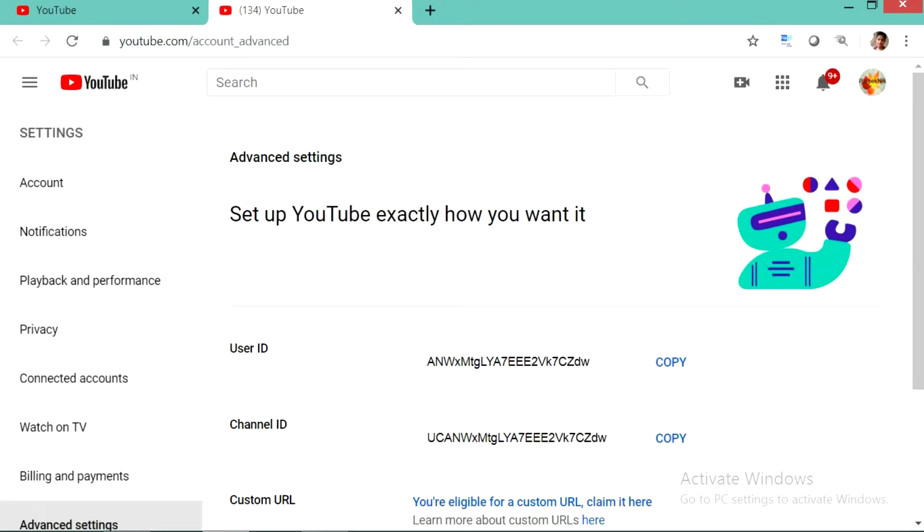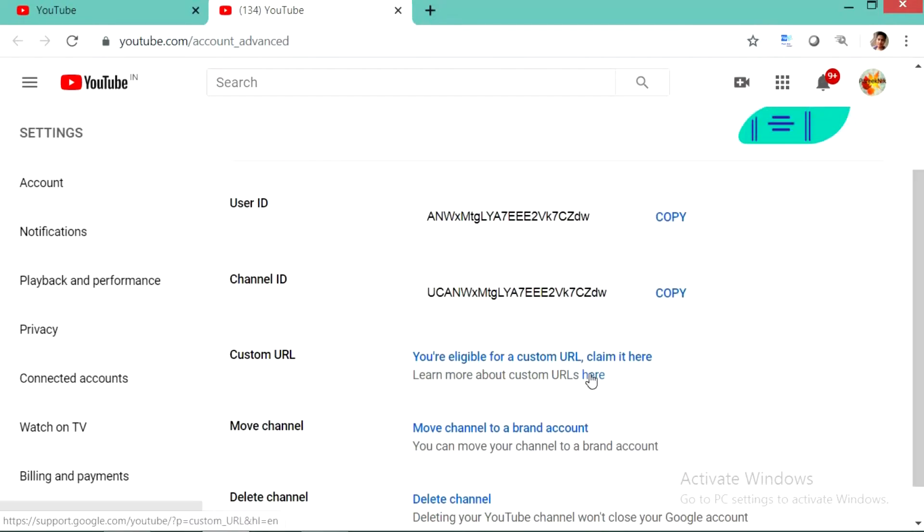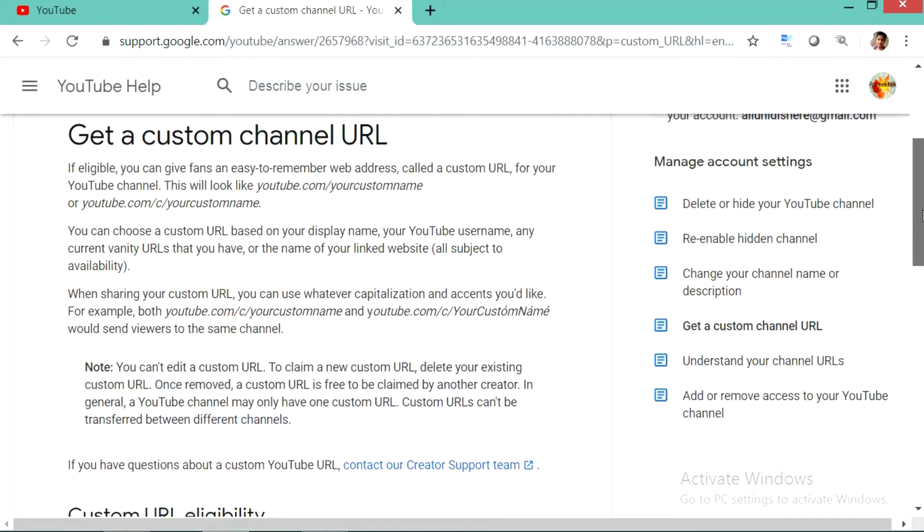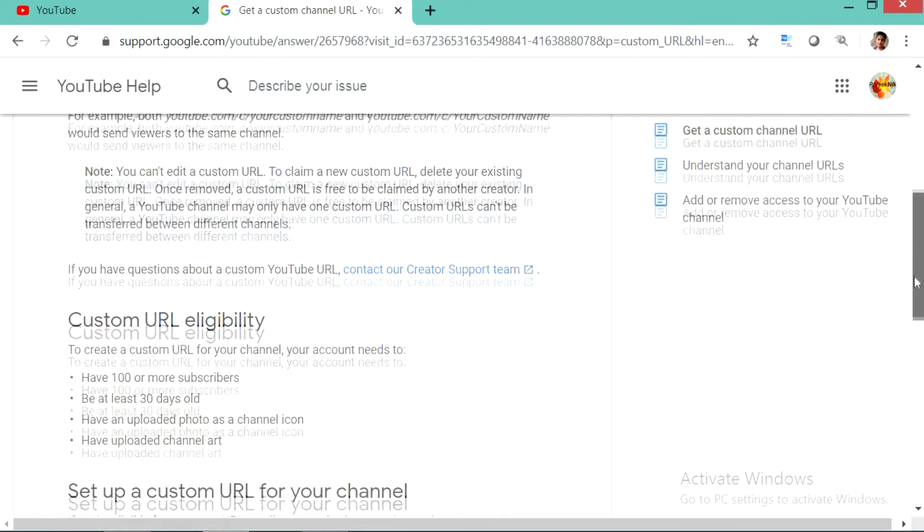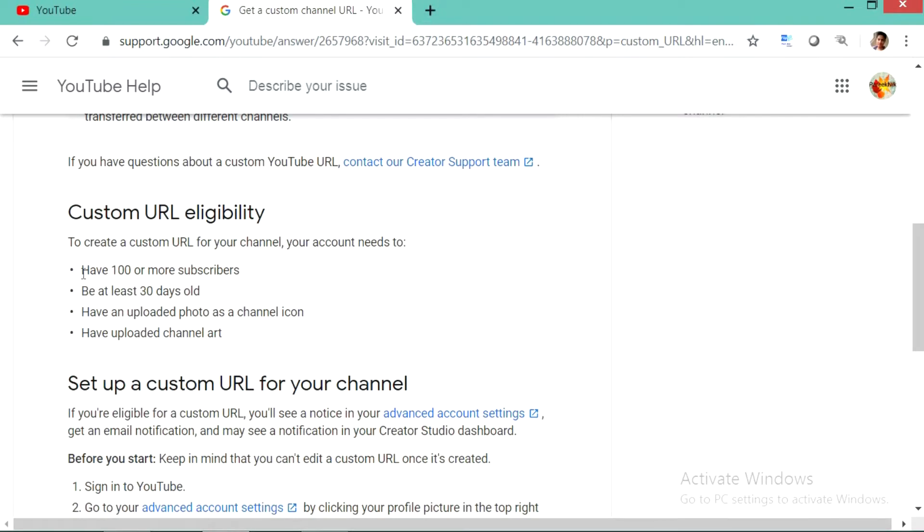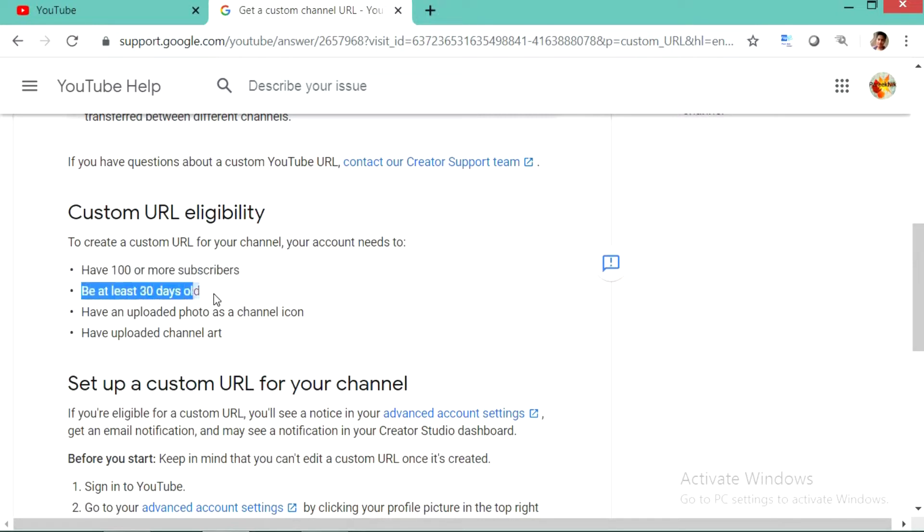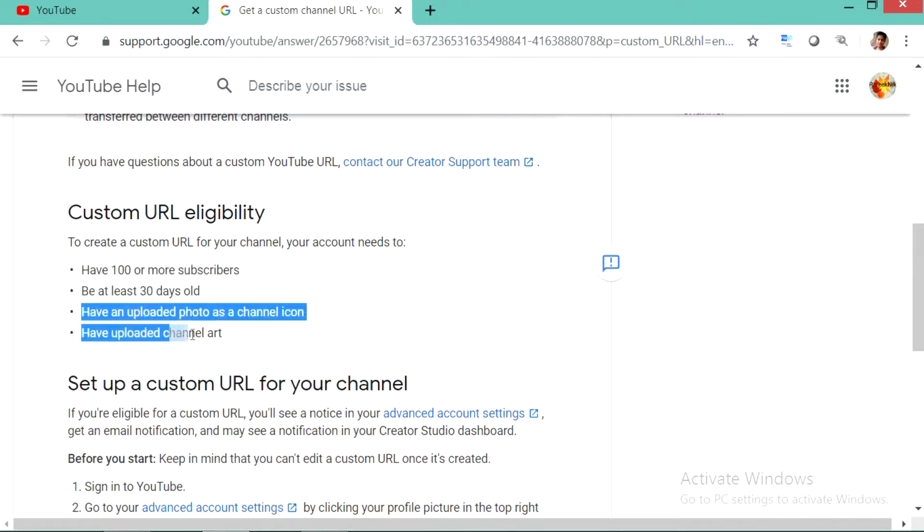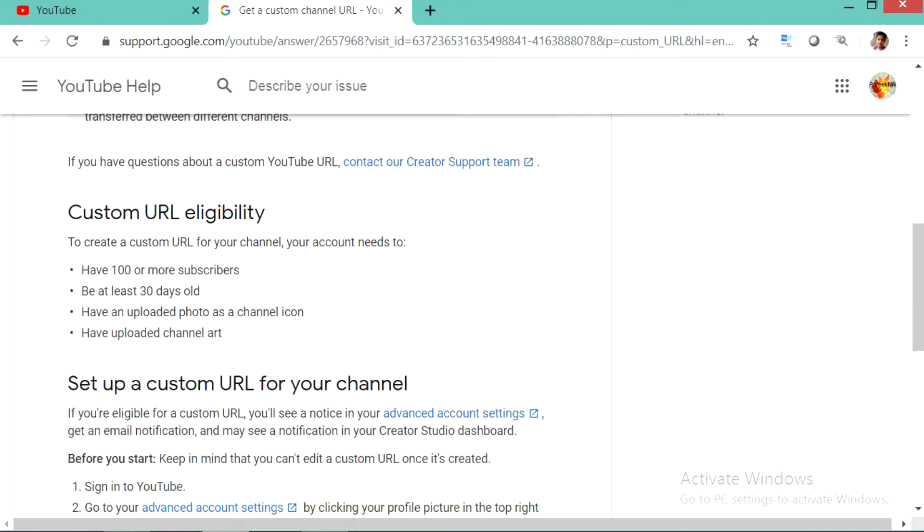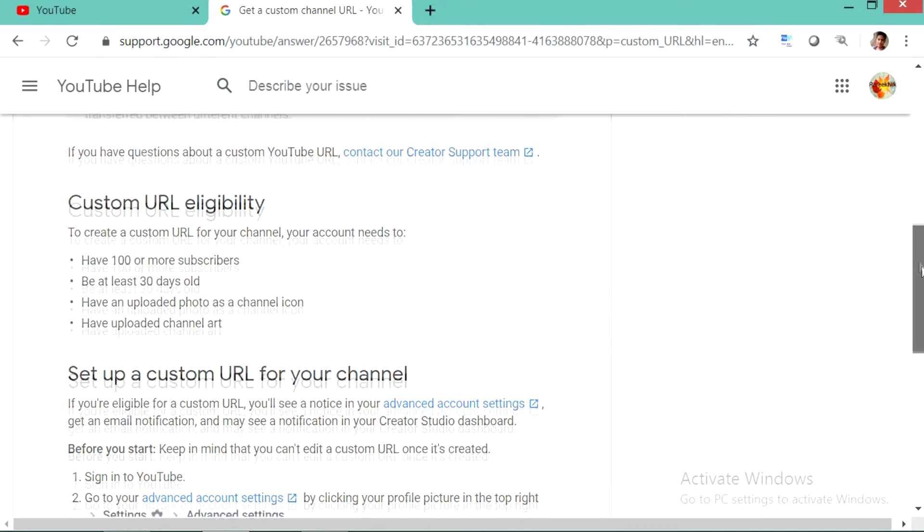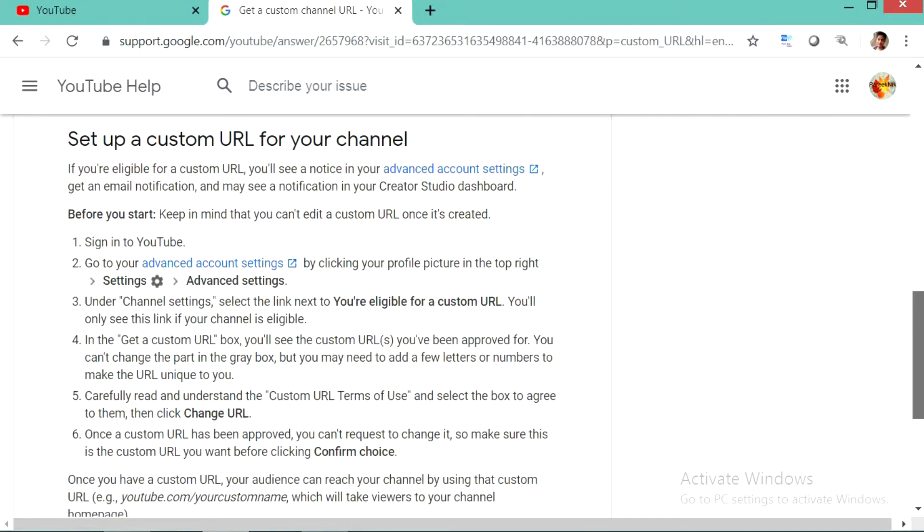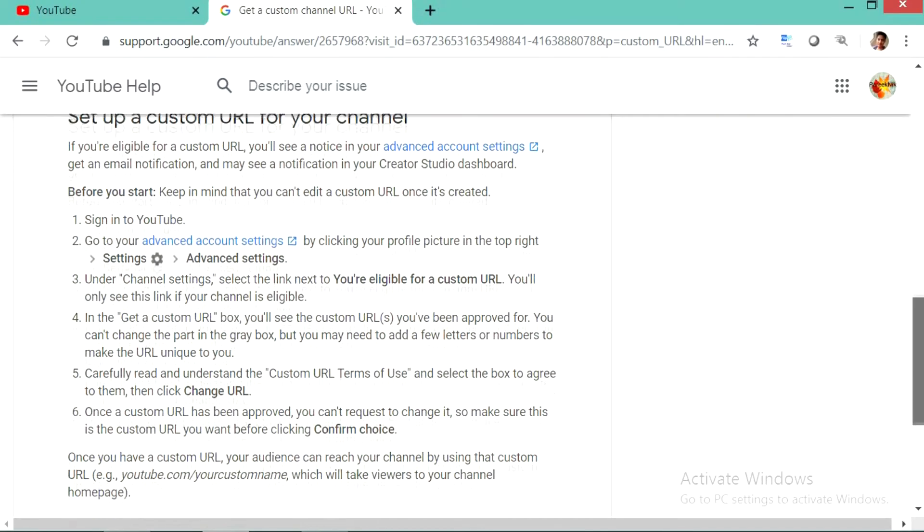So we will see what are the eligibility criteria to make a custom URL. Here you can see that there are total four criteria which are very easy to achieve by any YouTuber. The first criteria is you must have 100 or more subscribers on your YouTube channel. Your channel must have completed 30 days. You must have placed one channel logo or channel icon on your YouTube channel. And you must be having a good channel banner on your YouTube channel.